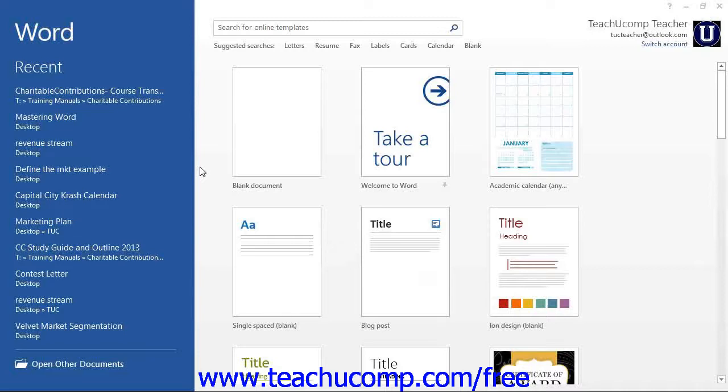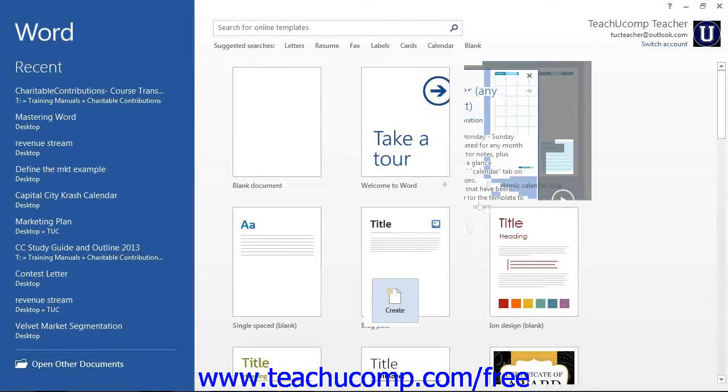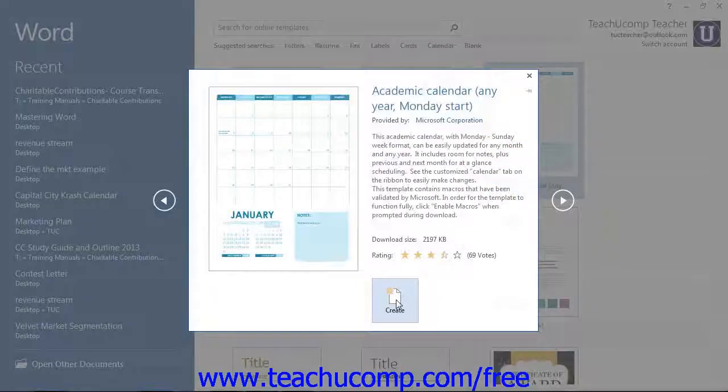In the listing of available templates that appears on the right in the backstage view, you can choose to start a new document from one of the many templates and then click the Create or Download button to open the document.